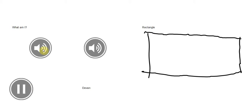What am I? I have four sides. I have four corners. Yes, your shape has four corners.